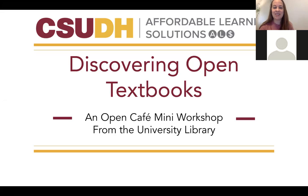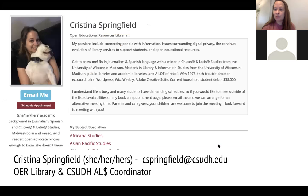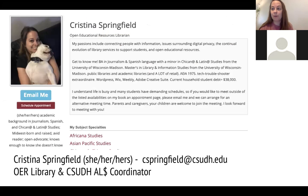Welcome everyone to the Discovering Open Textbooks Open Cafe Mini Workshop by the University Libraries at CSUDH. My name is Christina Springfield, my pronouns are she, her, and hers, and I am the OER Librarian as well as the Campus Coordinator for the Affordable Learning Solutions Program at CSUDH.